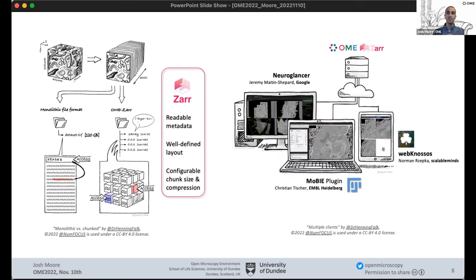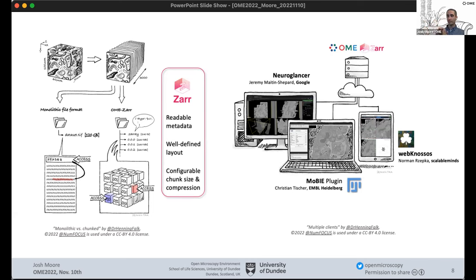Having a well-defined layout for the data means you no longer need to parse through a long, opaque file to figure out where individual chunks of data are. There are certain knobs you can change: the chunk size, how big each atomic piece of data is, how they're compressed, how many dimensions there are, etc. — while keeping the same API. Through doing that, ever more clients, including visualization tools, are able to access the same representation of the data. We think it's around five or six clients today, compared to about three a year ago.